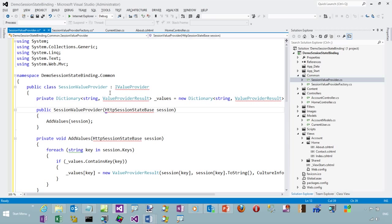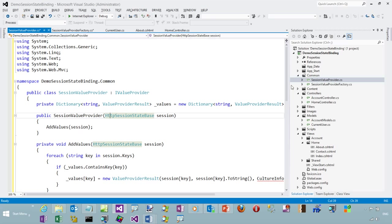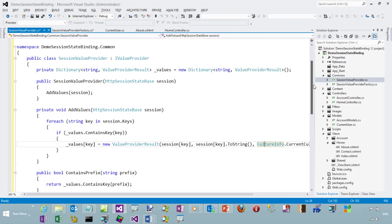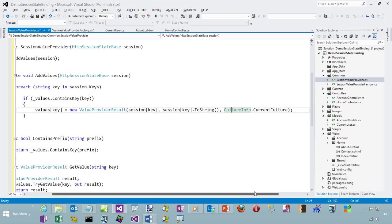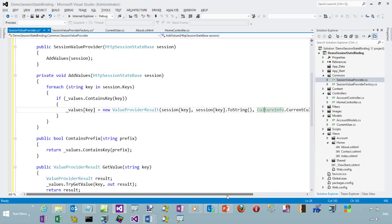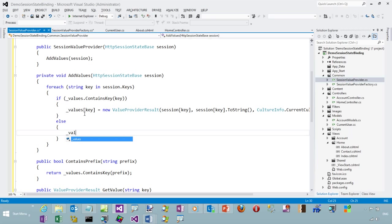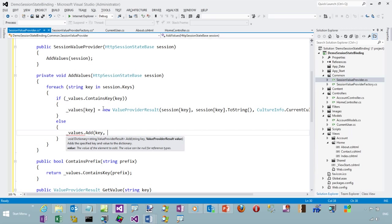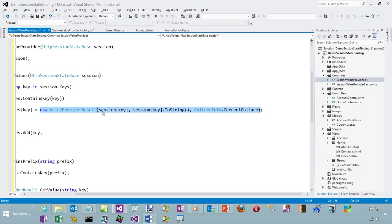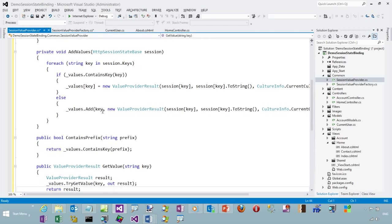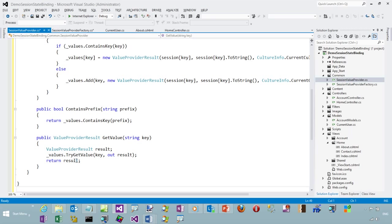Inside of that I've got a dictionary of string and ValueProviderResult. All it's doing is looking at whether the value already exists — if it does, then we're setting that value in the dictionary with that key to the value. Notice the ValueProviderResult. Otherwise, we need to add the value, so we'll do that: add based on the key with a ValueProviderResult. And we have the GetValue returning the ValueProviderResult — try to get the value if it exists, otherwise it will return null.